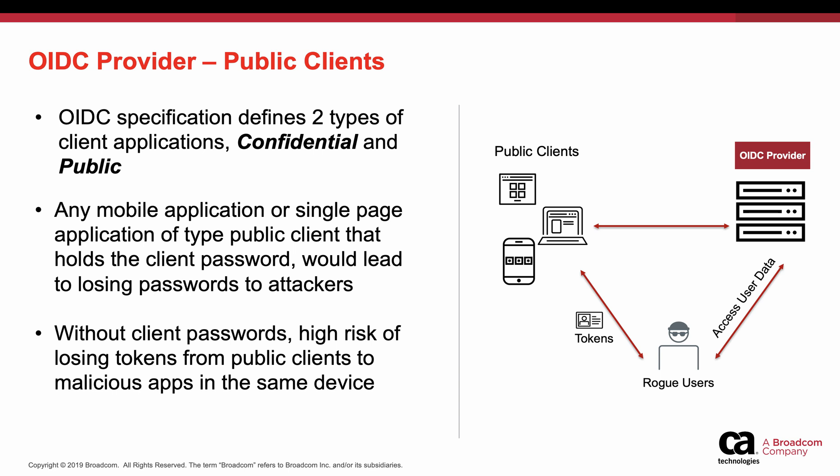Public client is an application that is not capable of keeping client password confidential. Any mobile app or single-page app of type public client that holds the client password would lead to losing passwords to attackers, and that is true for JavaScript applications as well.